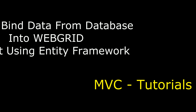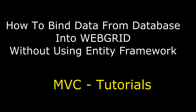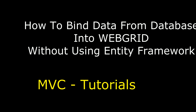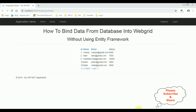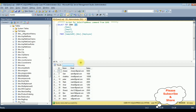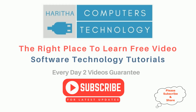Hello friends, welcome to my channel. This is Charan. In this video I will show you in MVC how to bind records from database into a WebGrid without using Entity Framework. Here we got the final output — notice the employee table is bound in the WebGrid with pagination. Let's check the table also — this is the employee table.